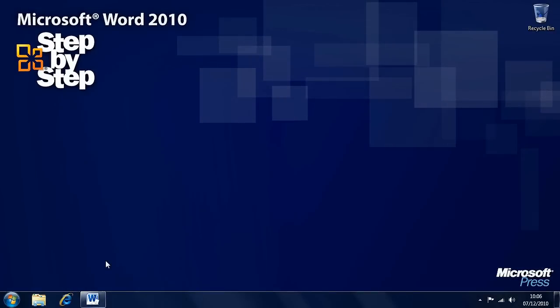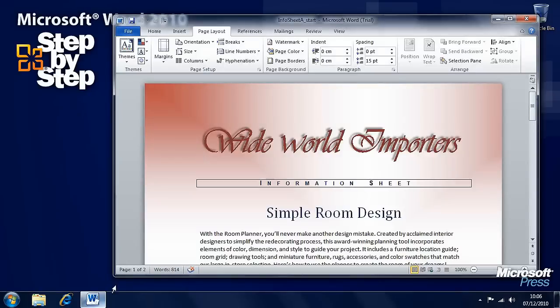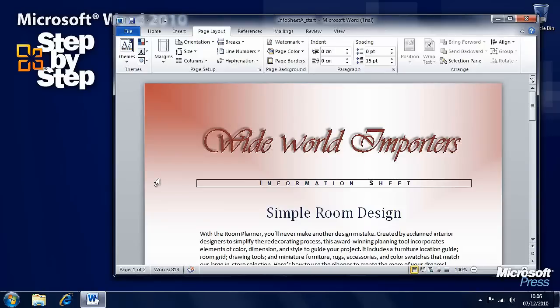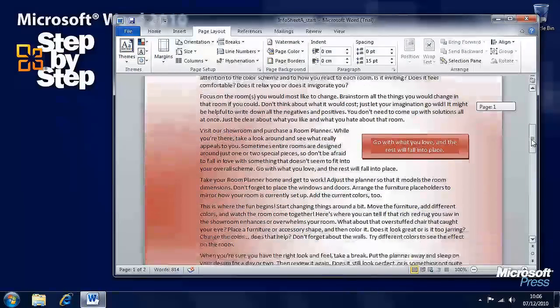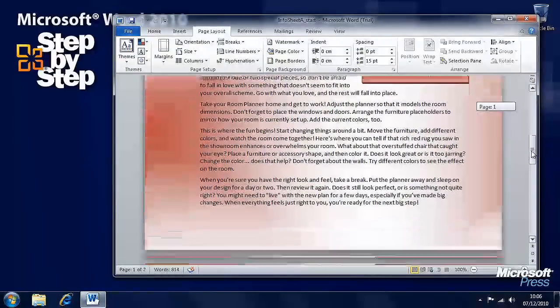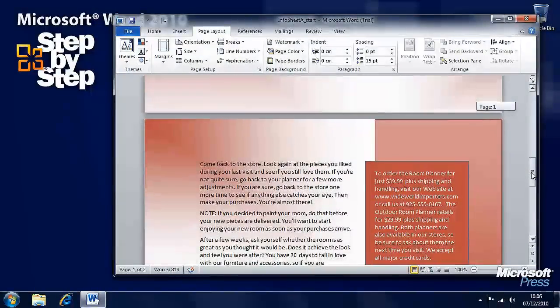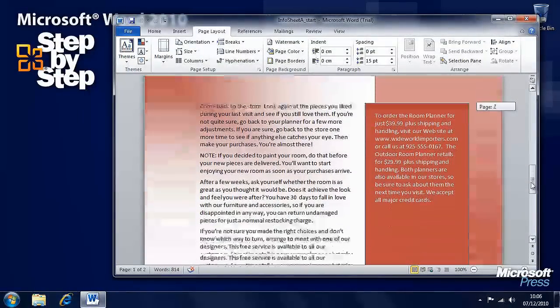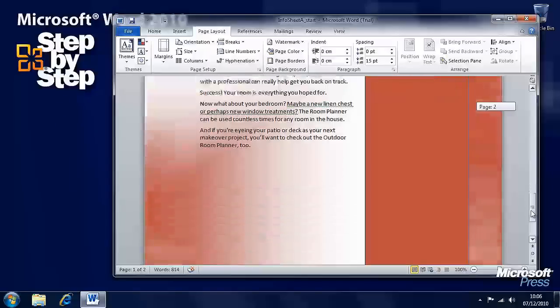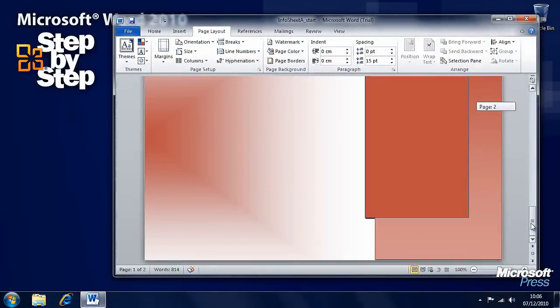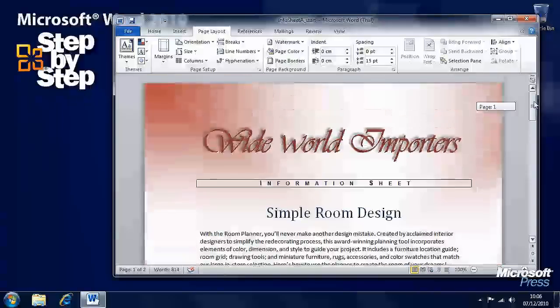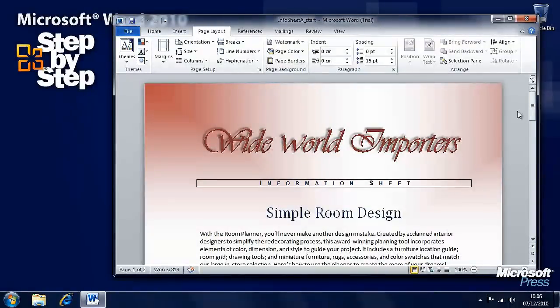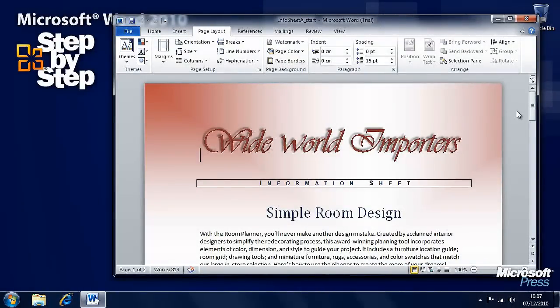In this section we're going to look at previewing and printing documents, working with the InfoSheetA file in the Chapter 6 folder of the practice files. Here we can see the document with the second page, text boxes, and colors. But what are these actually going to look like when they're printed, and how can we sort out the page itself?